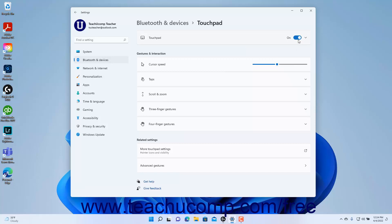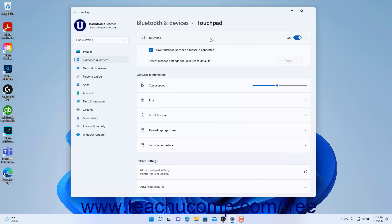If enabled, to view the touchpad settings, click the Touchpad Settings button to expand it and show its additional settings. To leave the touchpad enabled when a mouse is connected, check the Leave Touchpad On When a Mouse is Connected checkbox. To disable the touchpad when a mouse is connected, uncheck this checkbox. If you change the touchpad settings and gestures and want to reset them to their default values, click the Reset button in the Reset Touchpad Settings and Gestures to Default setting.